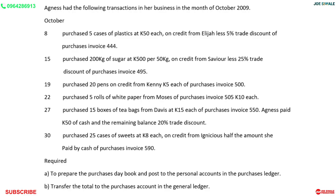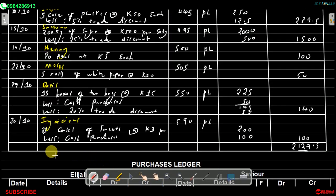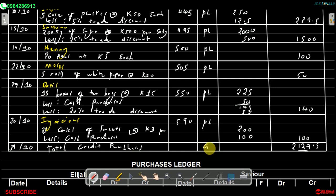We are done recording transactions in the purchases day book. To find the total credit purchases we add all figures: 237.5 + 1500 + 100 + 50 + 140 + 100 = 2127.5 kwacha. This total is recorded as total credit purchases on the 31st of October, posted to the general ledger.